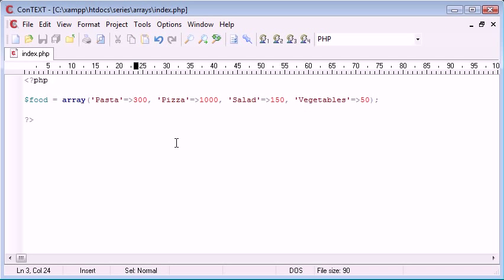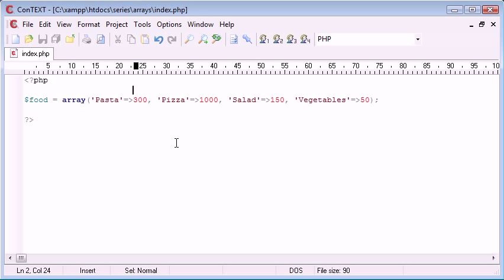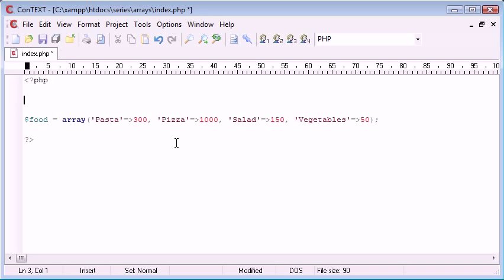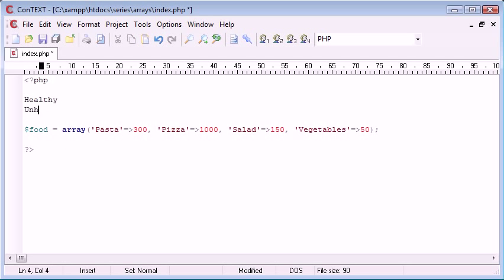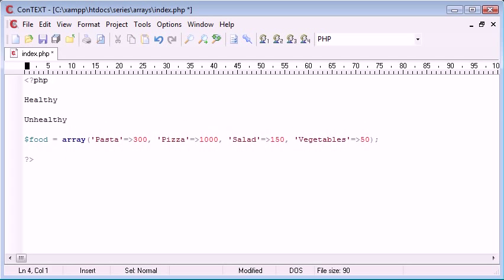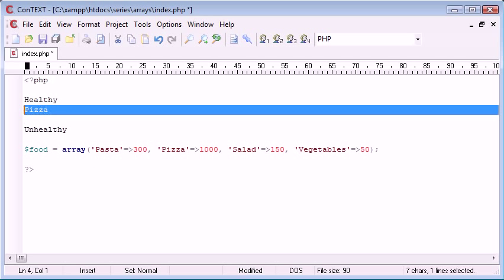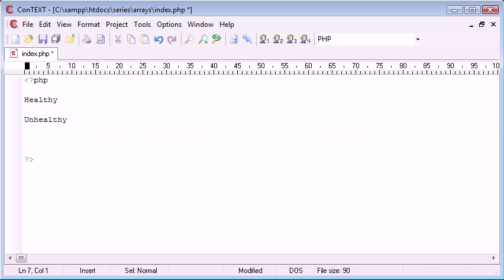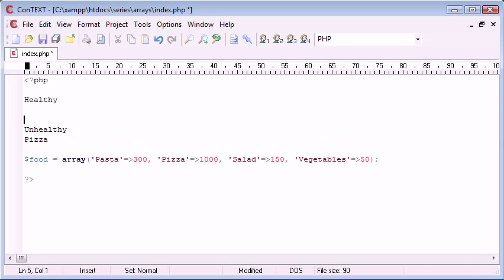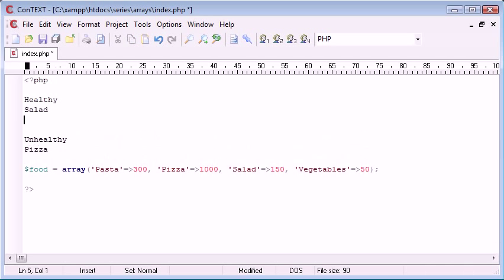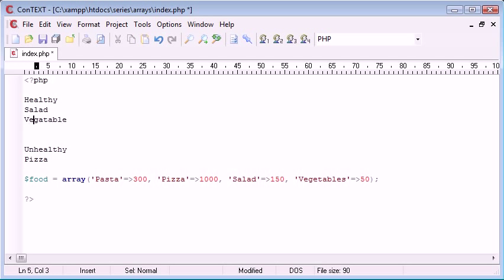You need to really think about this as categories. In this example I'm going to be creating two categories, a category called healthy and unhealthy. And then inside these different categories I'm going to be adding different types of food. So I'm going to class pizza as unhealthy, and I'm going to be classing salad, vegetables, and pasta as healthy food.